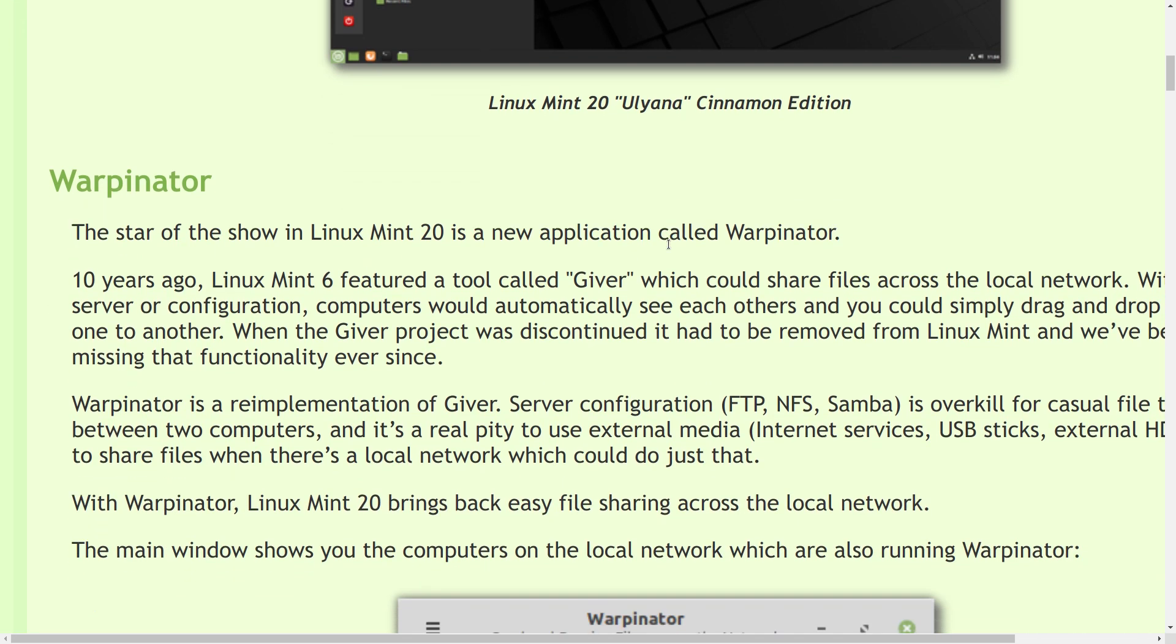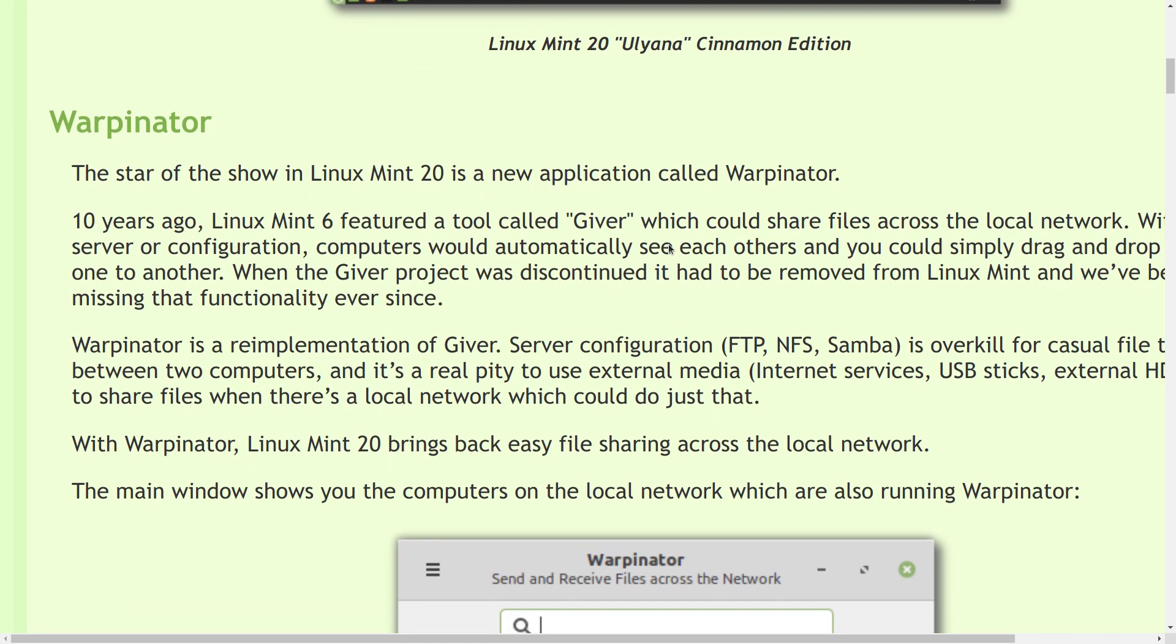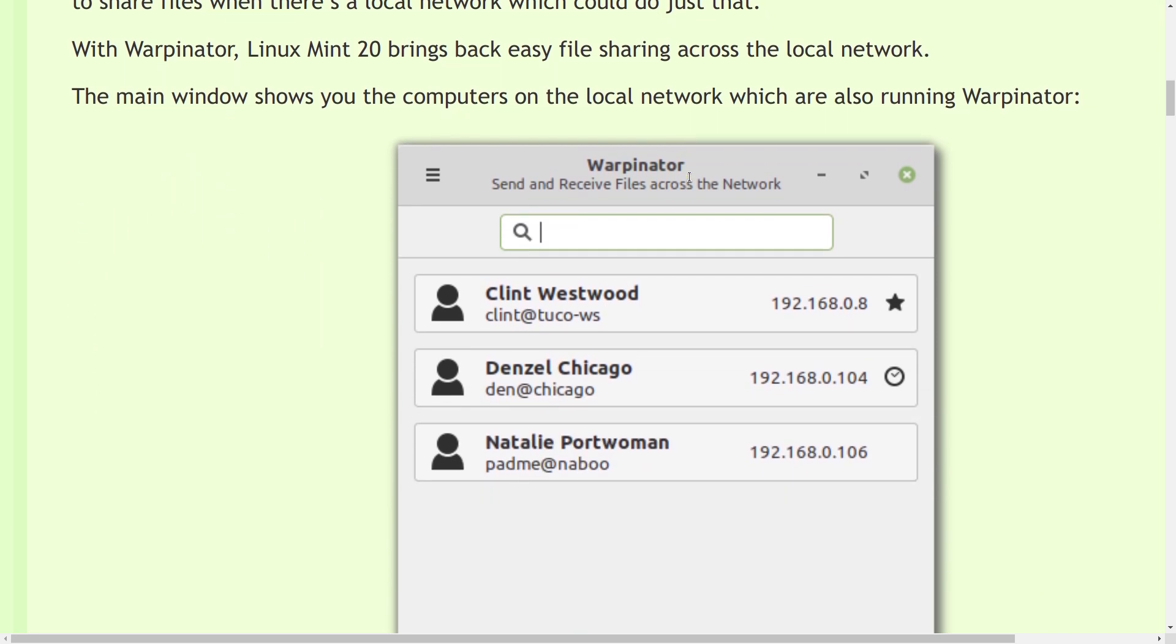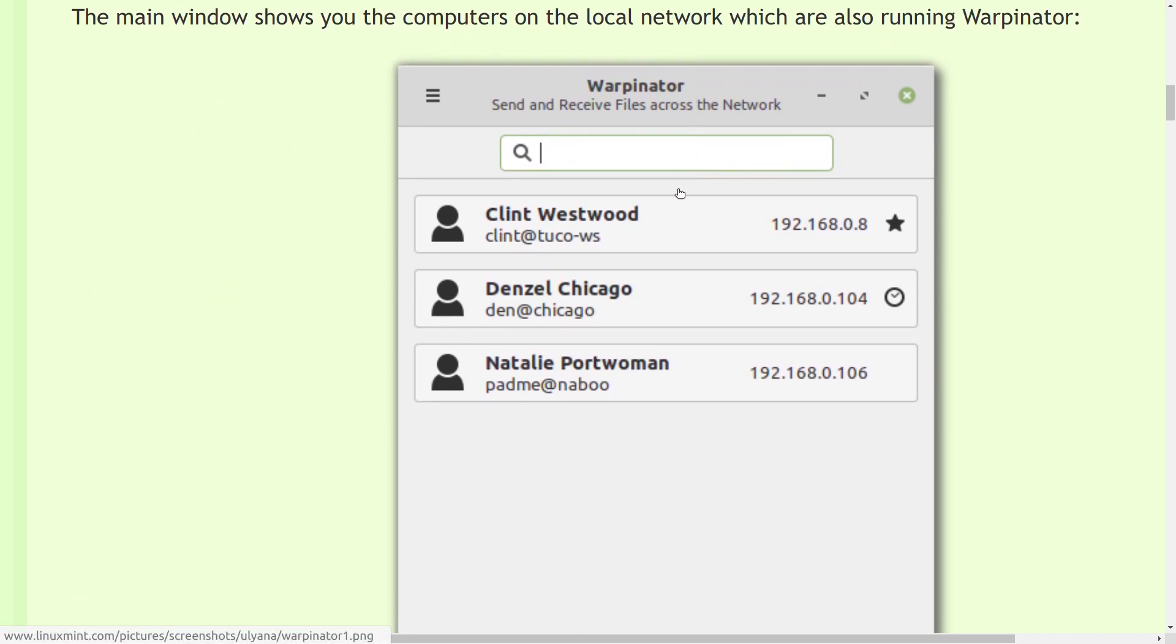So the star of the new Linux Mint 20 is an application called Warpinator, which is actually a reincarnation of an older application called Giver. And what Giver let you do was share files between Linux computers. And it used to be shipped with Linux Mint quite some time back, and they have brought it back in this new form here. I thought this was pretty cool.